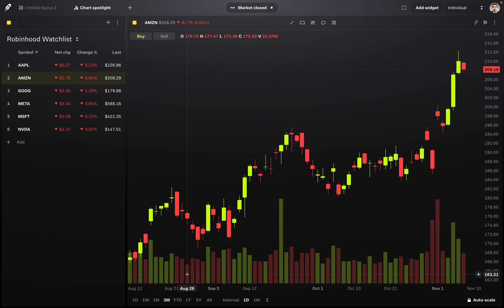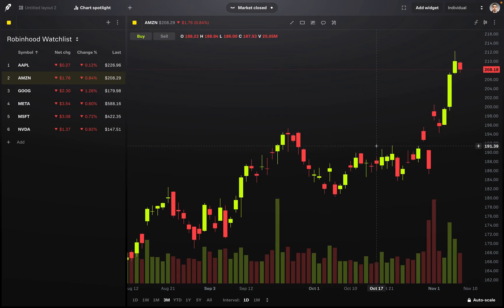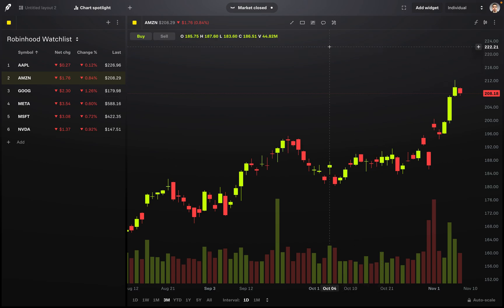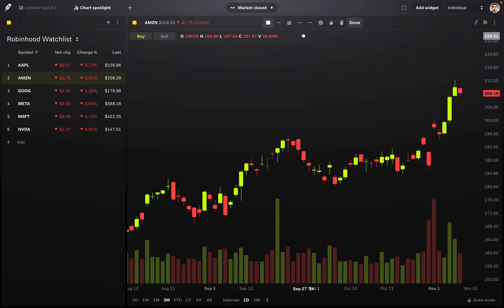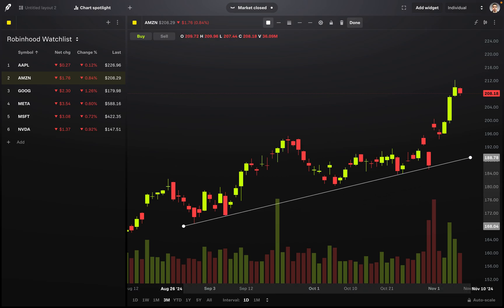Now let's draw some trend lines. At the top there's a diagonal line icon — if you hover over it, it says Lines. Click on that when you want to draw trend lines. There are a couple of options: trend lines, extended lines, horizontal lines, vertical lines. I'll select trend lines and draw a quick one on the chart. I'll extend it to where there are a couple of touches. There we have a trend line — very easy, not complicated.